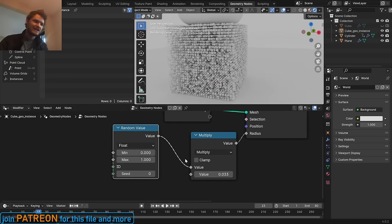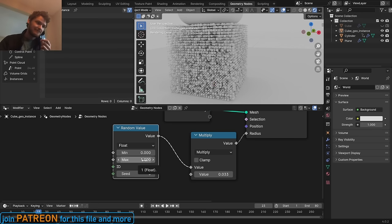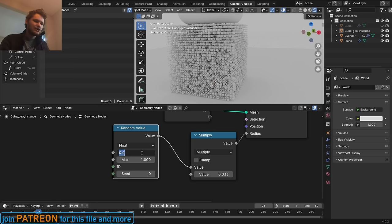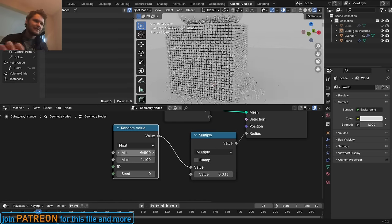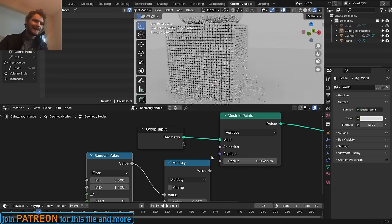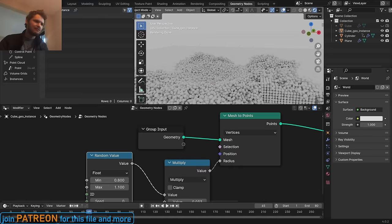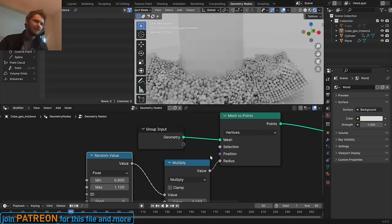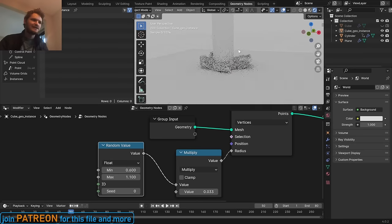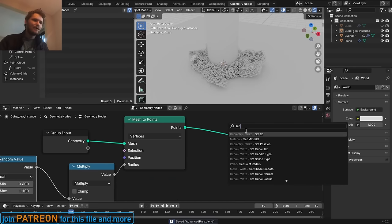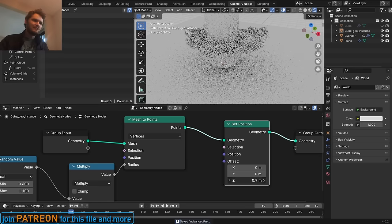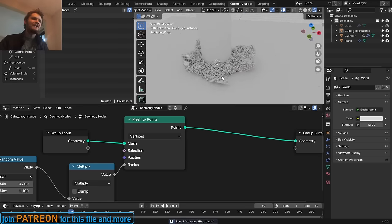I'm going to multiply 0.03333 by a Random Value and connect that to the radius. Now these aren't all the same size — sometimes it's 100% of that initial size, other times as little as zero. I'll make it go as small as 60% and as high as maybe 110%. You can play with these numbers, but just this little thing adds some visual interest, especially once it all blows up. It's pretty subtle, so let's make that more intense — it'll look more granular and like more things are going on.